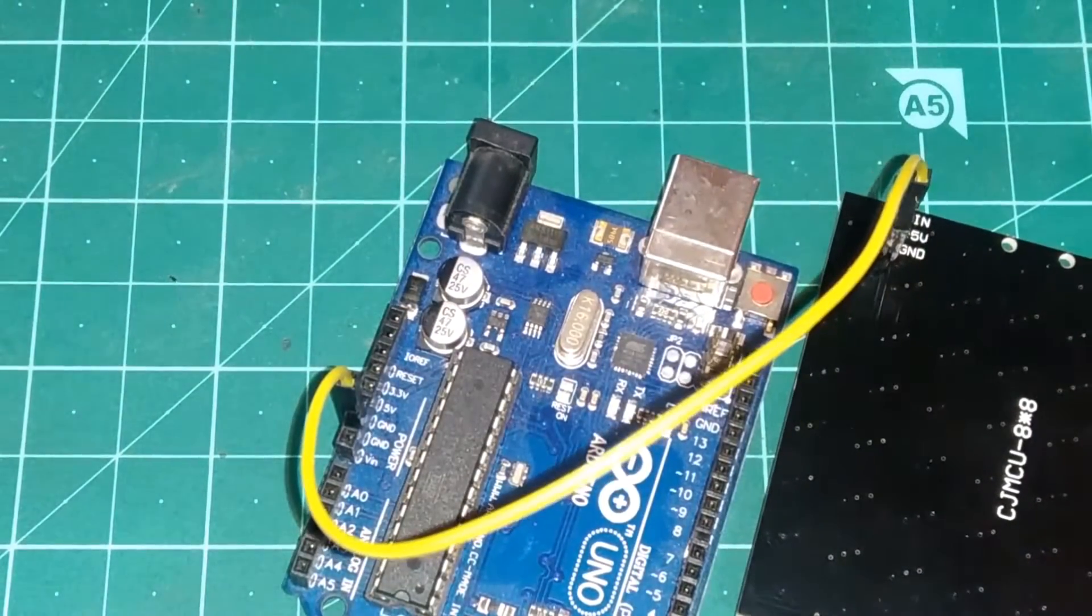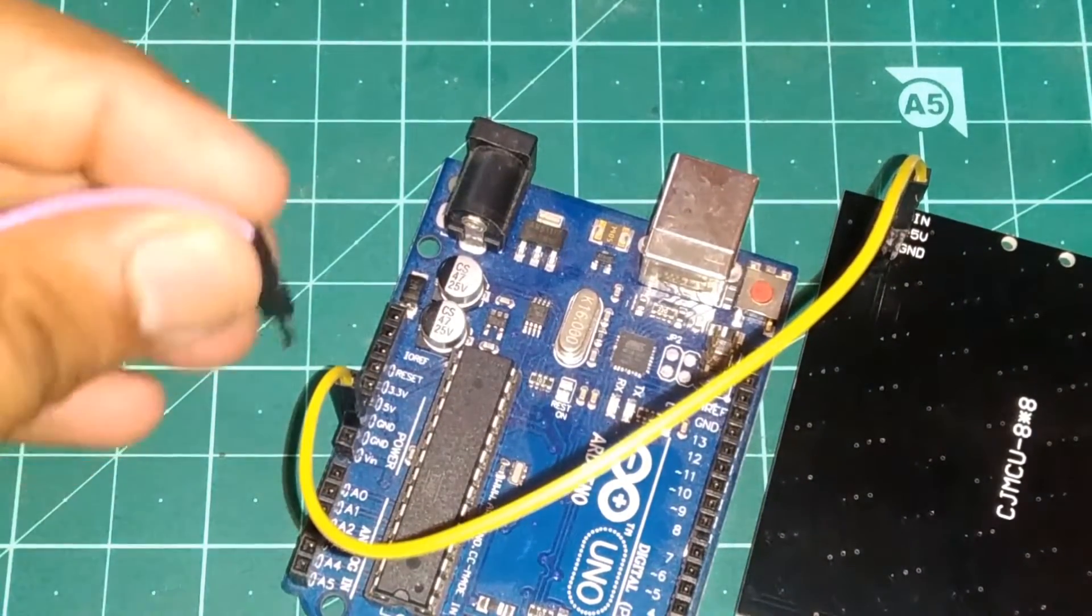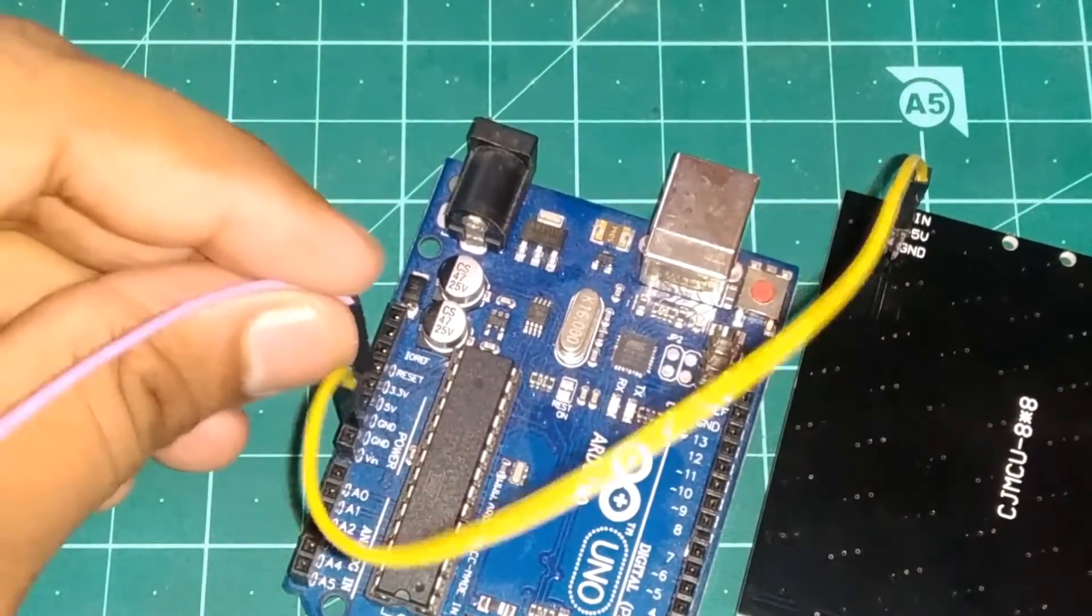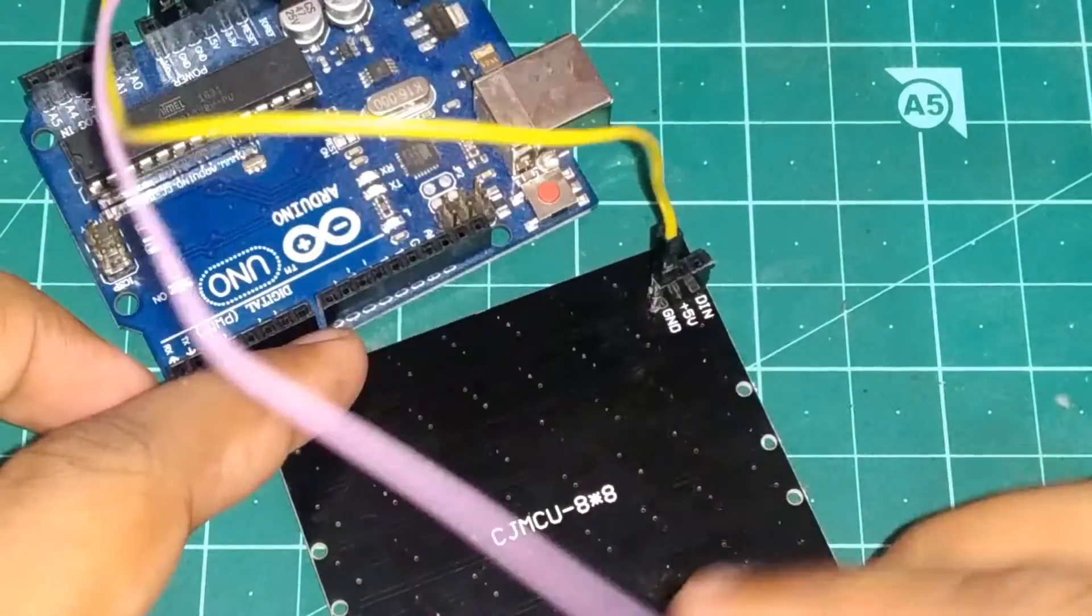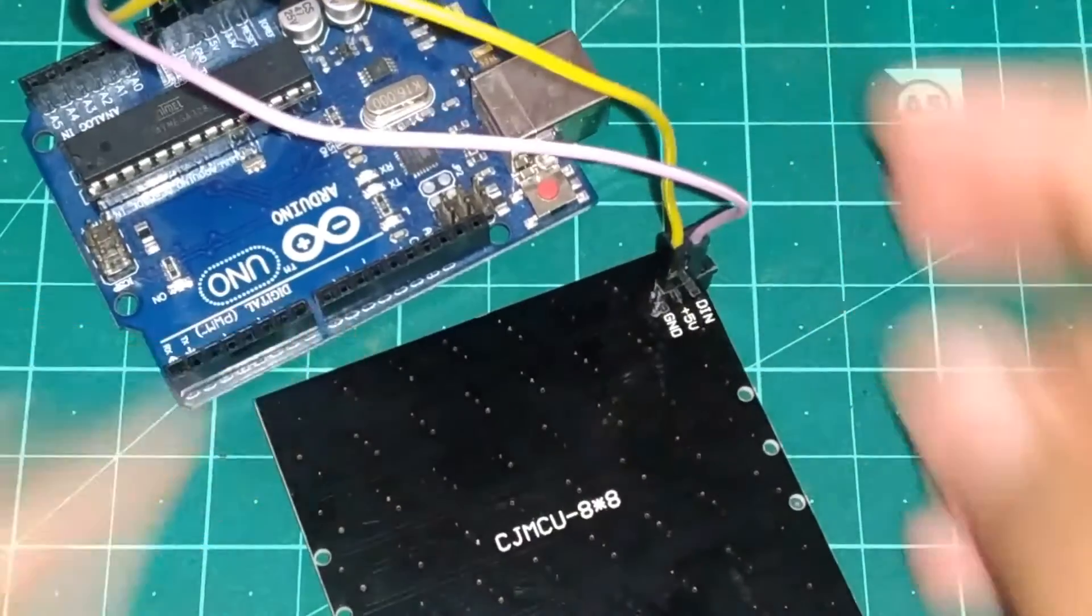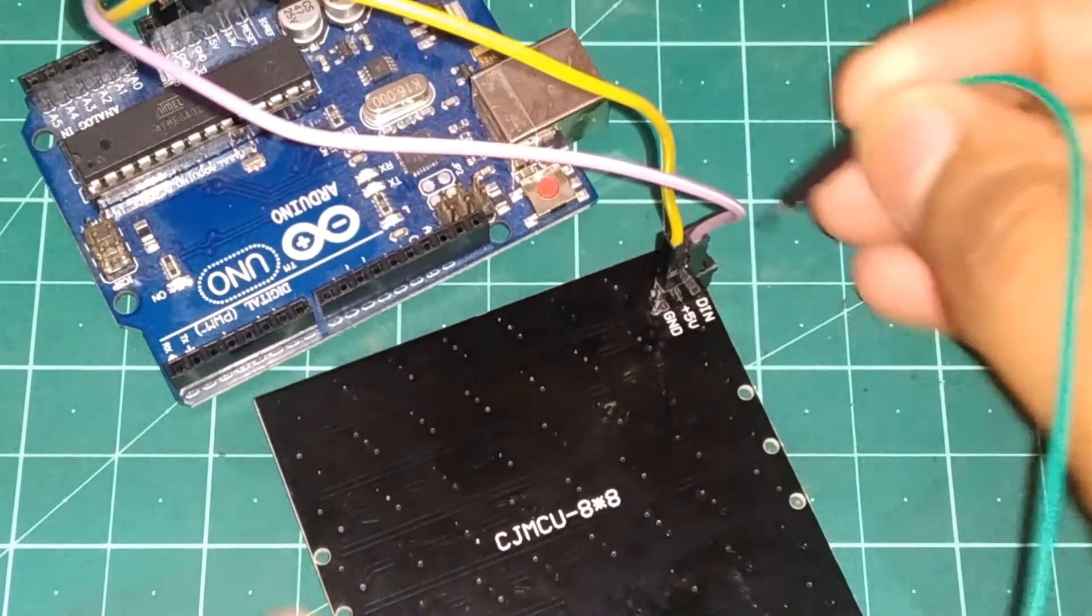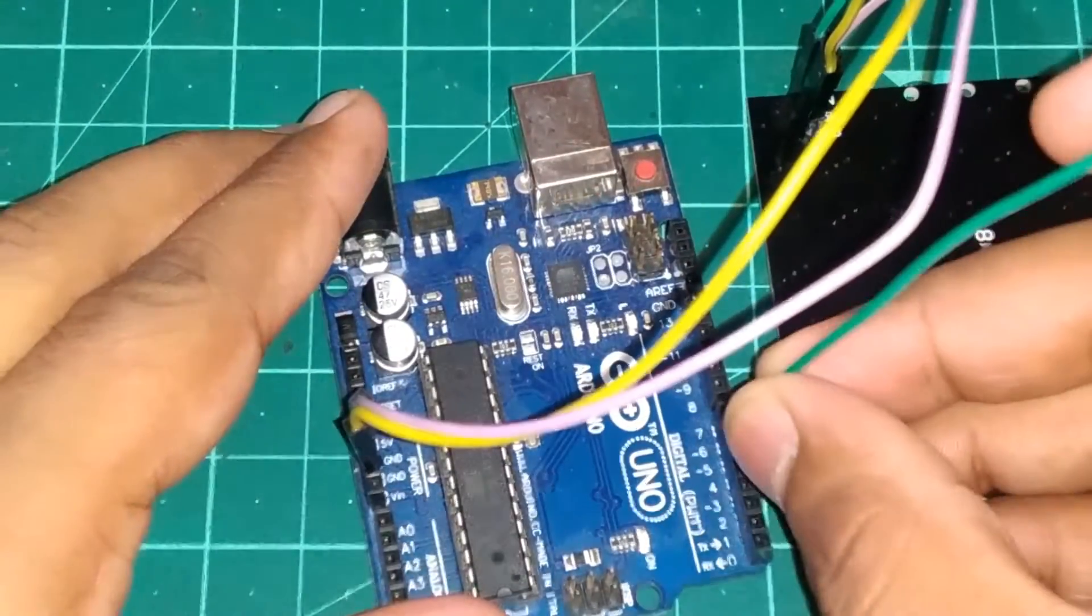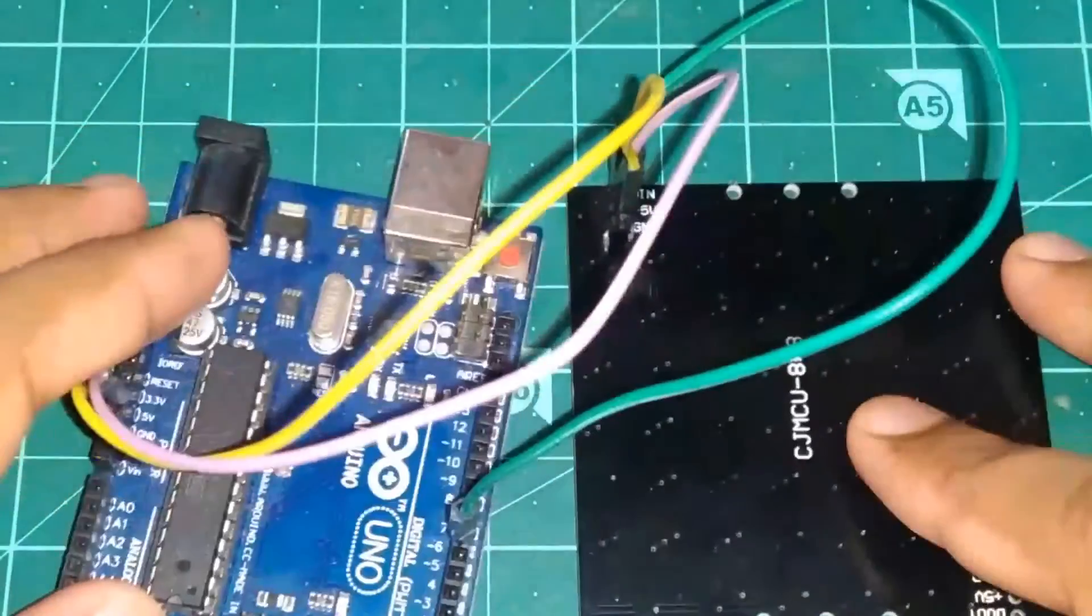Then take another jumper wire and connect it to the 5V pin on the Arduino. And connect that jumper wire to the 5V pin on the LED Matrix. Then take another jumper wire and connect it to the D-in pin on the LED Matrix. Then connect it to the 6th pin on the Arduino.